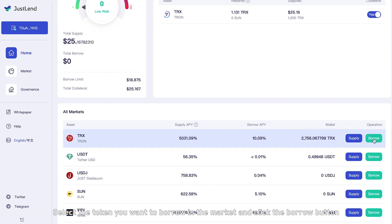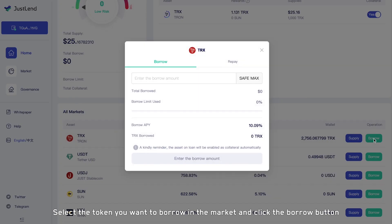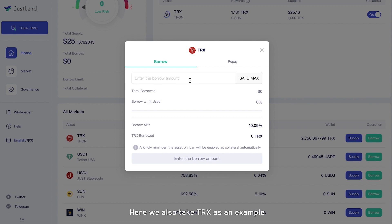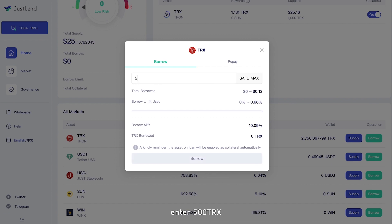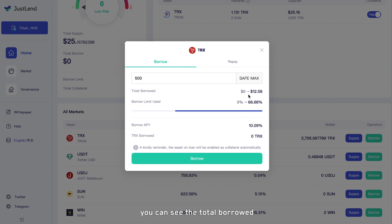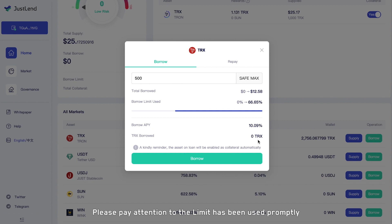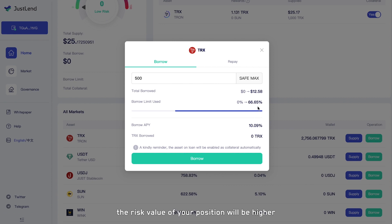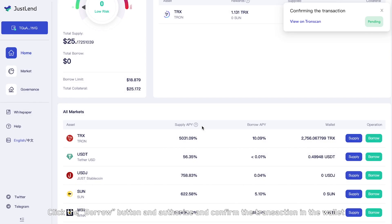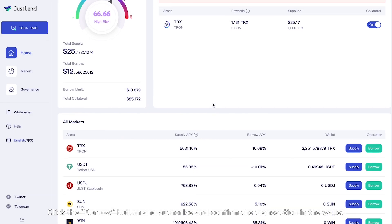Select the token you want to borrow in the market and click the Borrow button. Here we also take TRX as an example. Enter 500 TRX. You can see the total borrowed, the percentage of borrow limit used, and the borrow APY. Please pay attention to the limit used prompt — as the borrow amount increases, the risk value of your position will be higher. Click the Borrow button and authorize and confirm the transaction in the wallet.